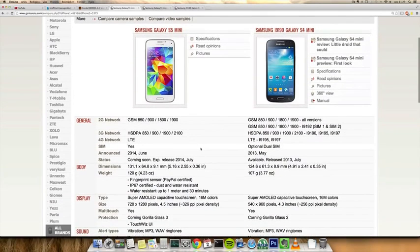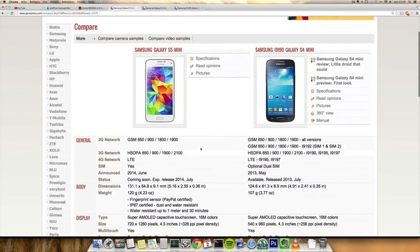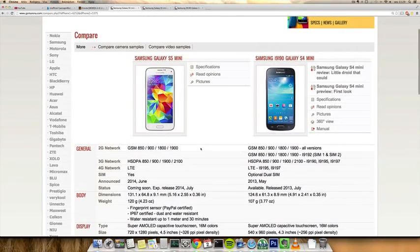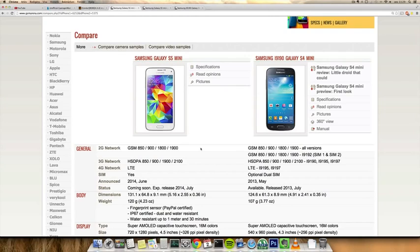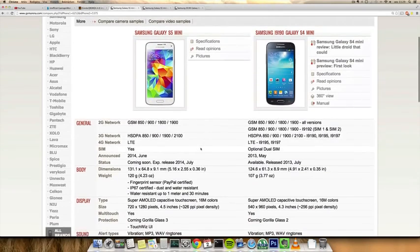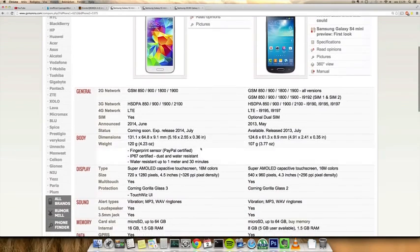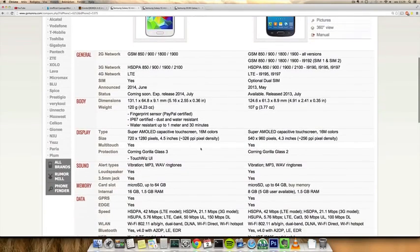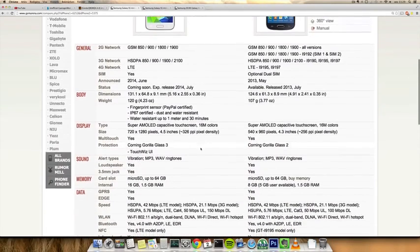The other thing is a little bit bigger display: 4.5 inch instead of 4.3 inch, at 720p display instead of a little bit lower 540x960 display. That's also some very nice things here.